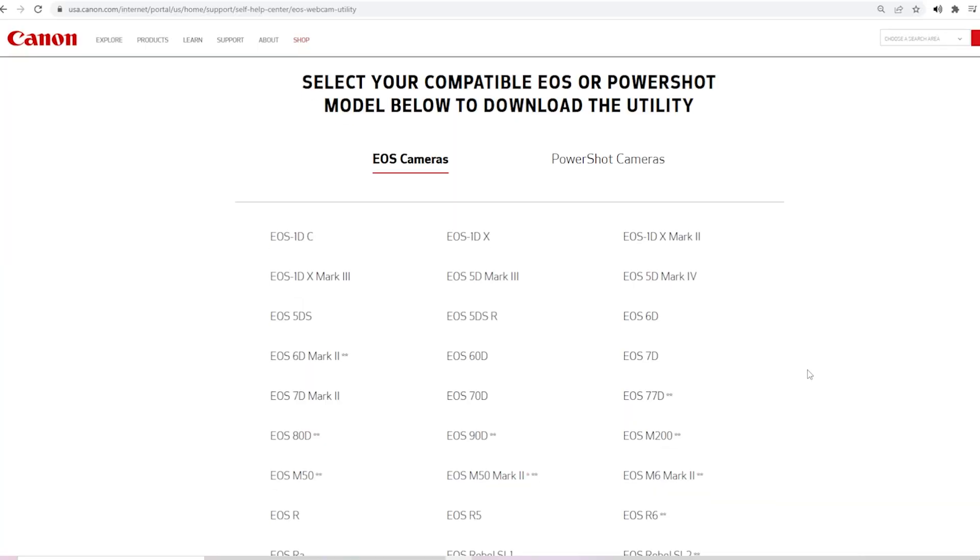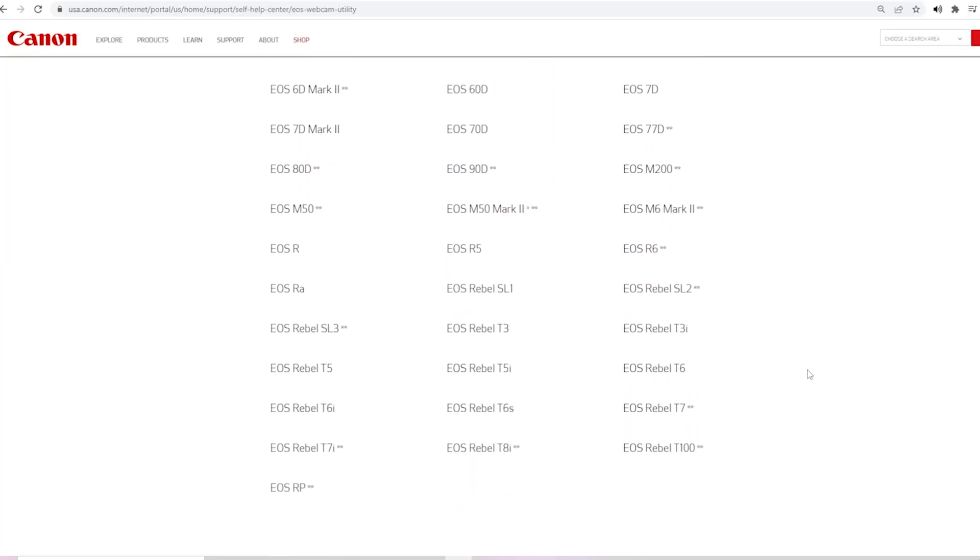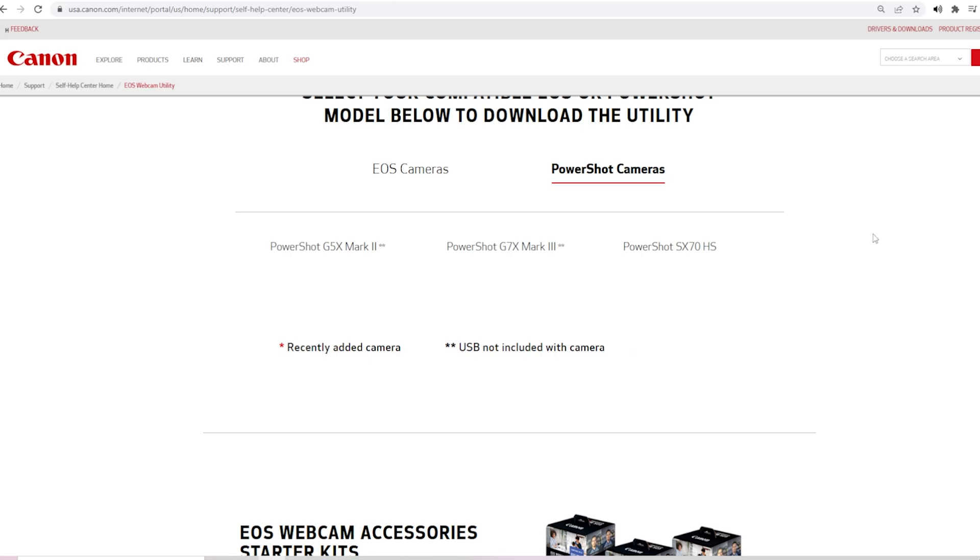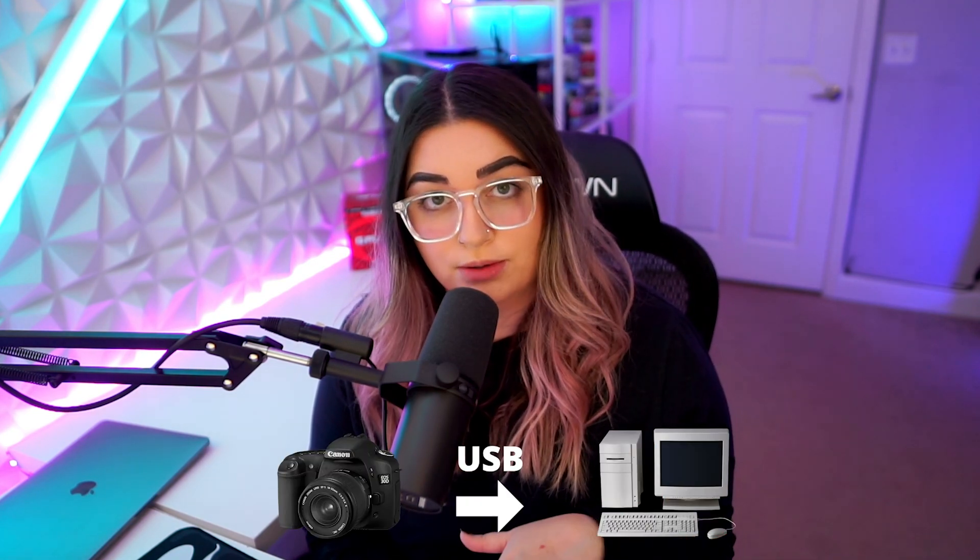For the first method, if you have a Canon camera like this — this is the Canon T6i — or if you have any of the Canons on this list, then you can use the free EOS Webcam Utility software. All you'll need is a compatible USB cable to connect your camera to your computer and then download the software.